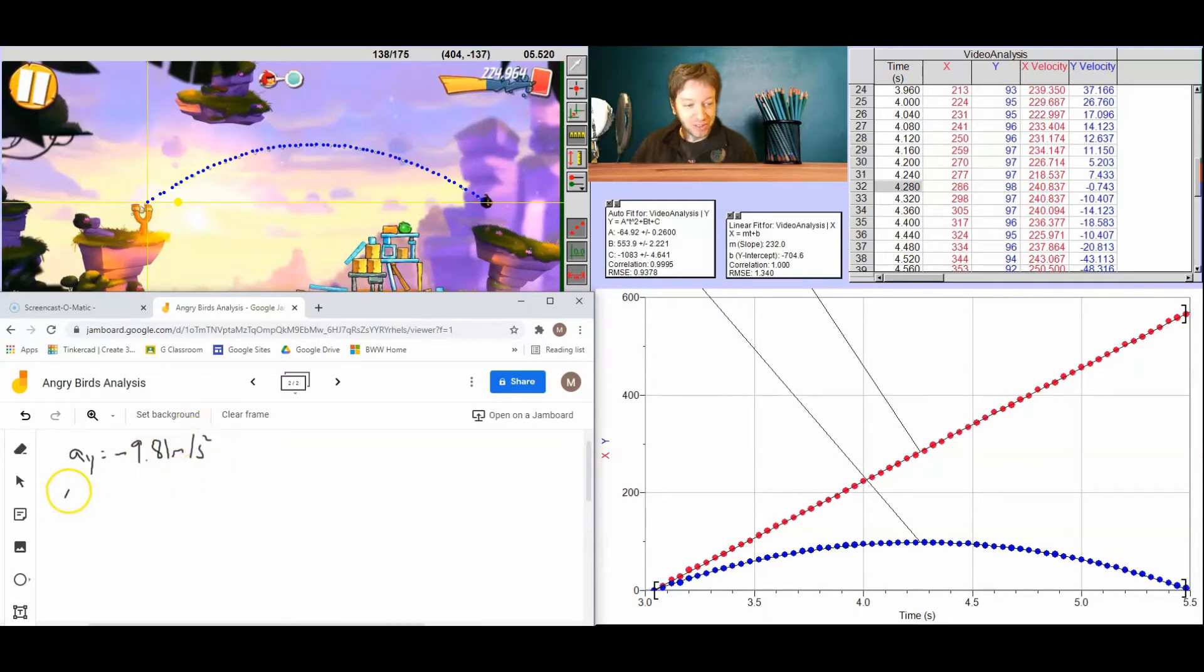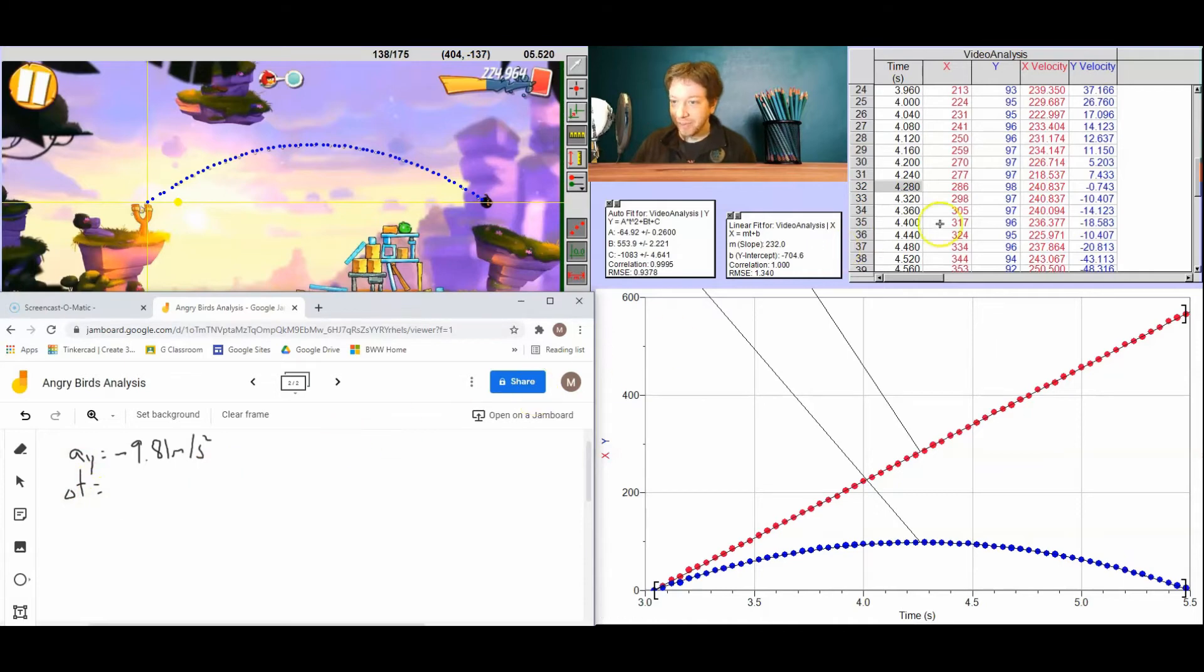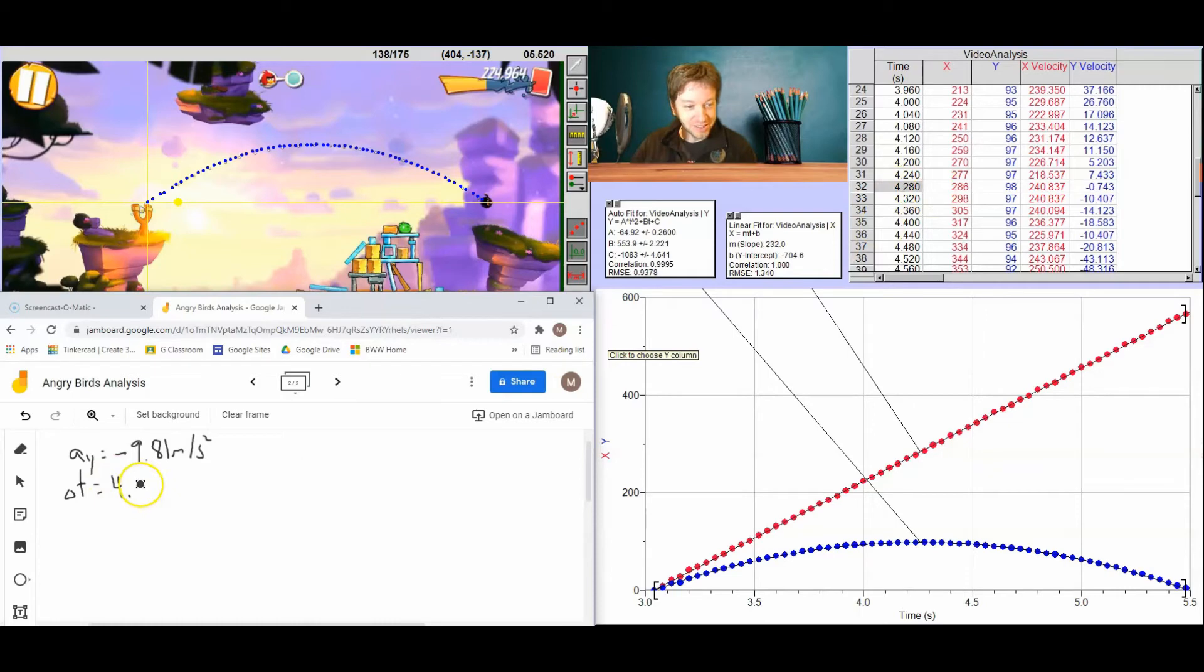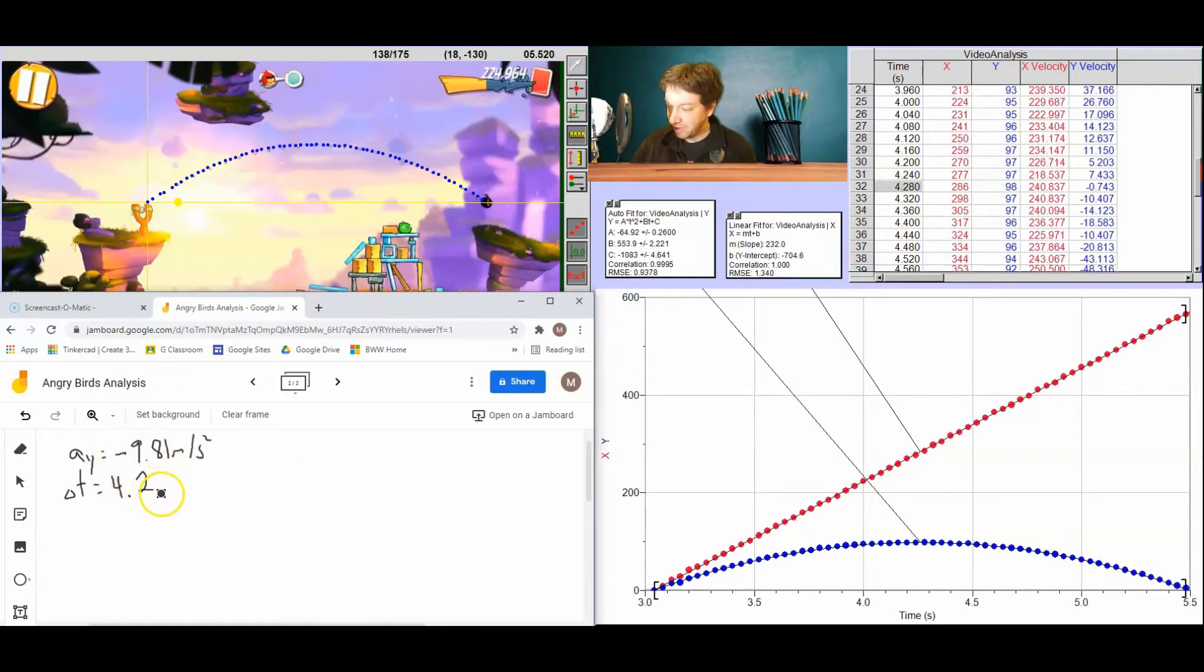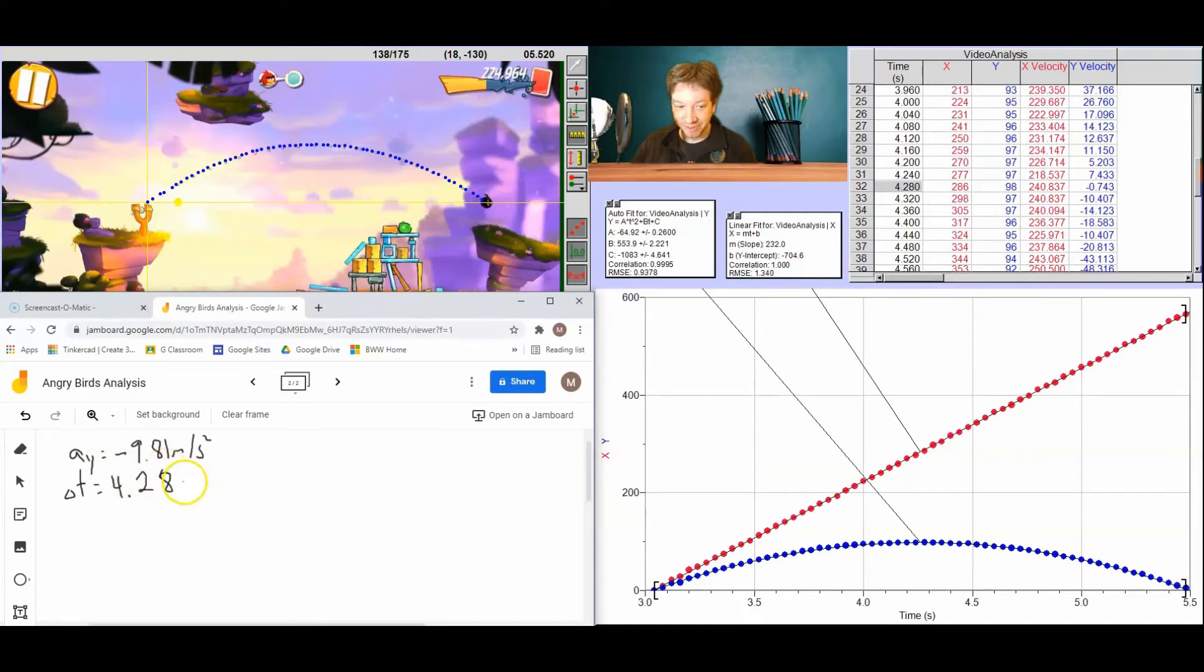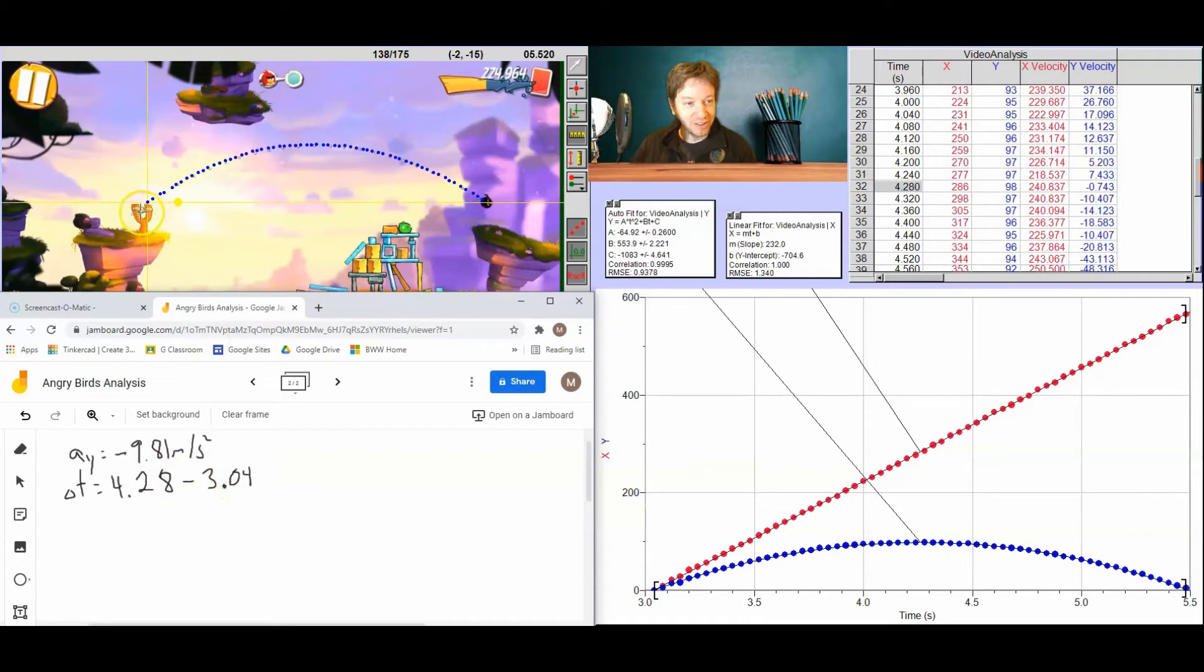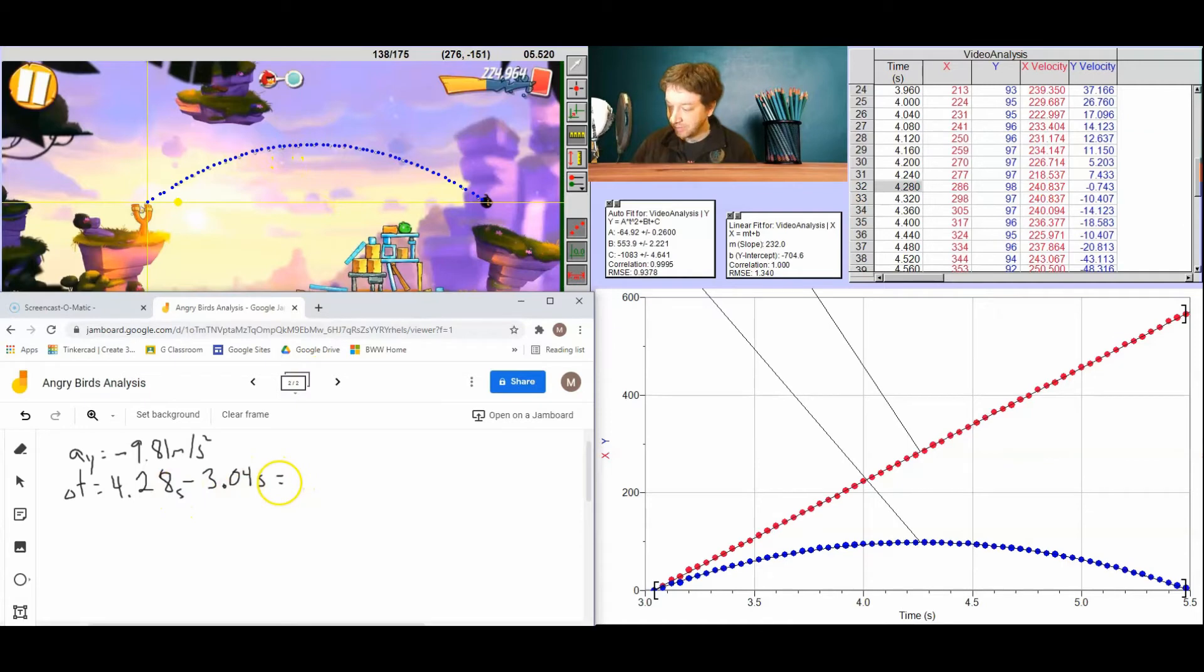We know the time. Now the time is indicated that maximum height is 4.28 seconds. But we started the clock at a time in the video of 3.04 seconds. So I'm going to find the difference in those times to figure out the time from when the angry bird was launched to when it reached its maximum height. And that time is going to be 1.24 seconds.